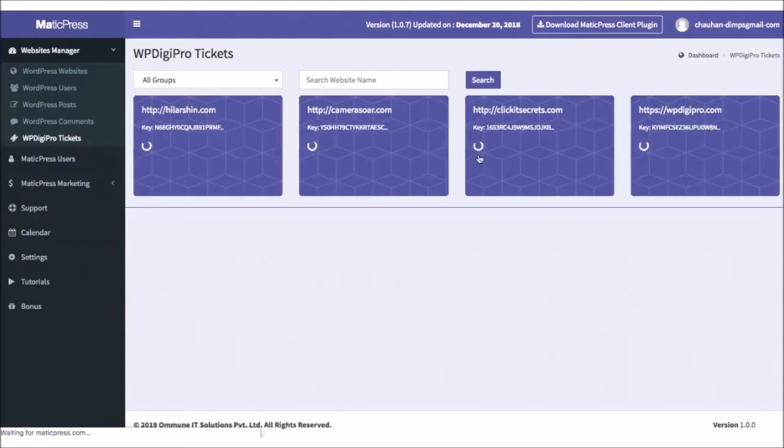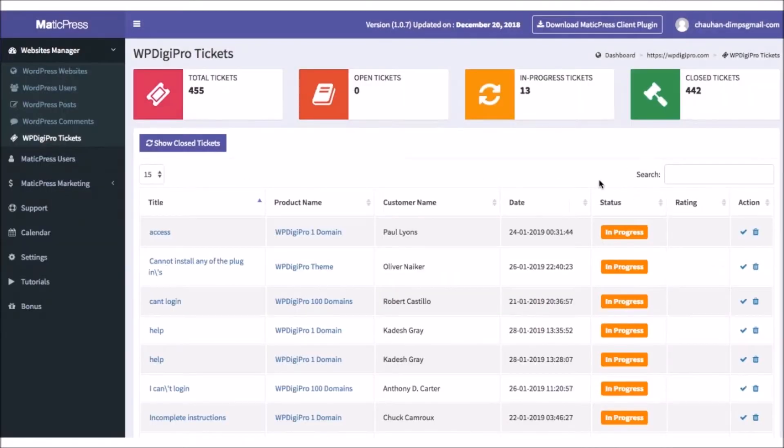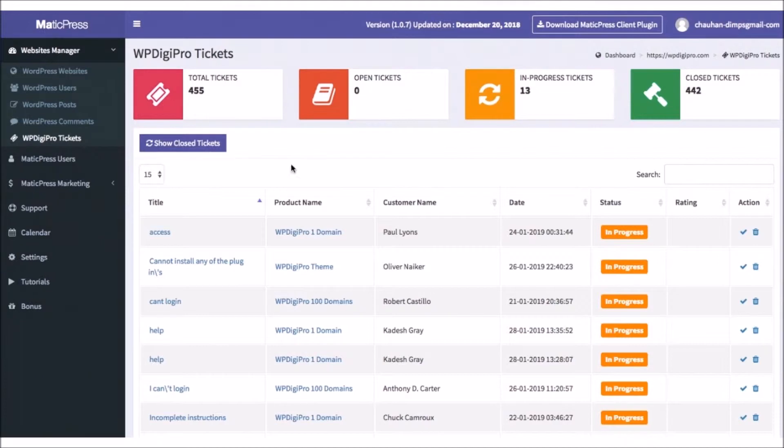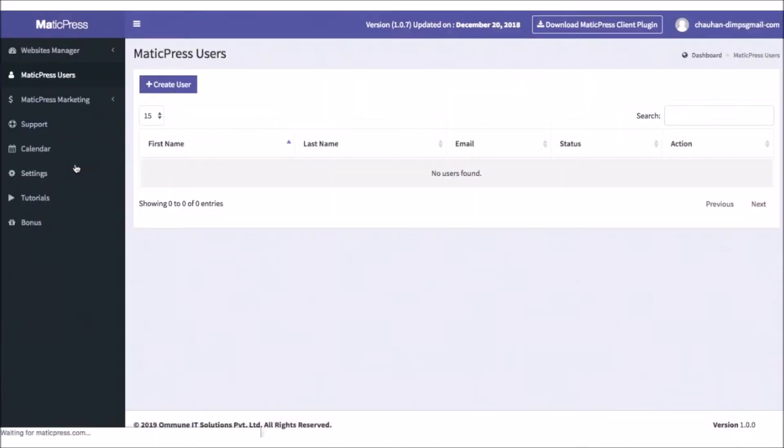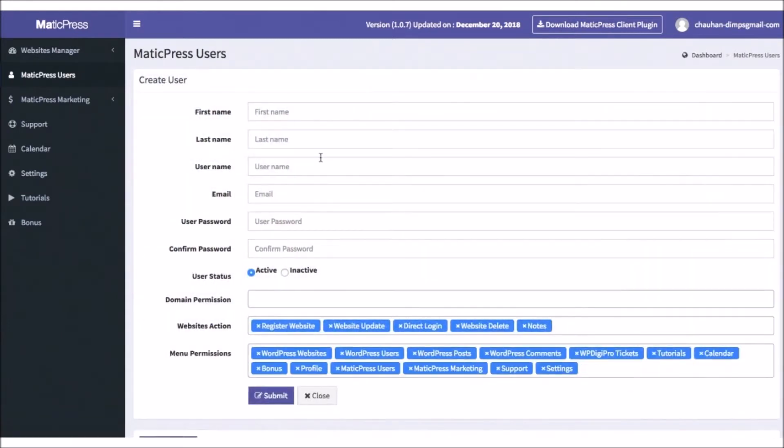Also, if you have the WP DigiPro Tickets support product, MaticPress allows you to see and manage all the tickets from inside the dashboard for that. By clicking on MaticPress Users, you can create and invite freelancers or your team members to do the updating for you.